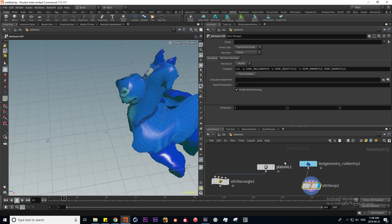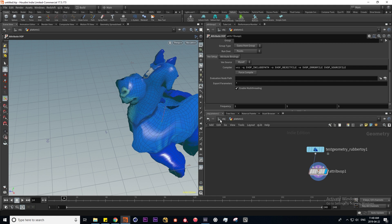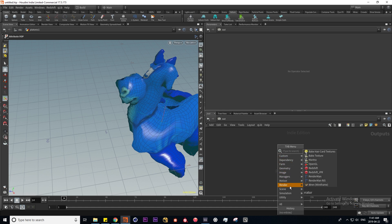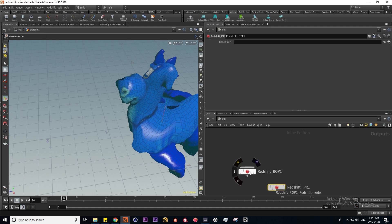That's it for VOPs in a nutshell. Now I'm going to talk about ROPs, which stands for render operators. I'm going to switch our context by holding down the left mouse button and going to Out. Now we're presented with a different context called Outputs — this is our ROP context. Pressing Tab gives us a completely different menu, and under Render we have all the different render ops for Mantra, which is Houdini's native render engine. If you have Redshift, Octane, Arnold, or anything like that, they'll show up here too. I use Redshift, so putting down a Redshift ROP, it comes with an IPR linked to the Redshift IPR window.